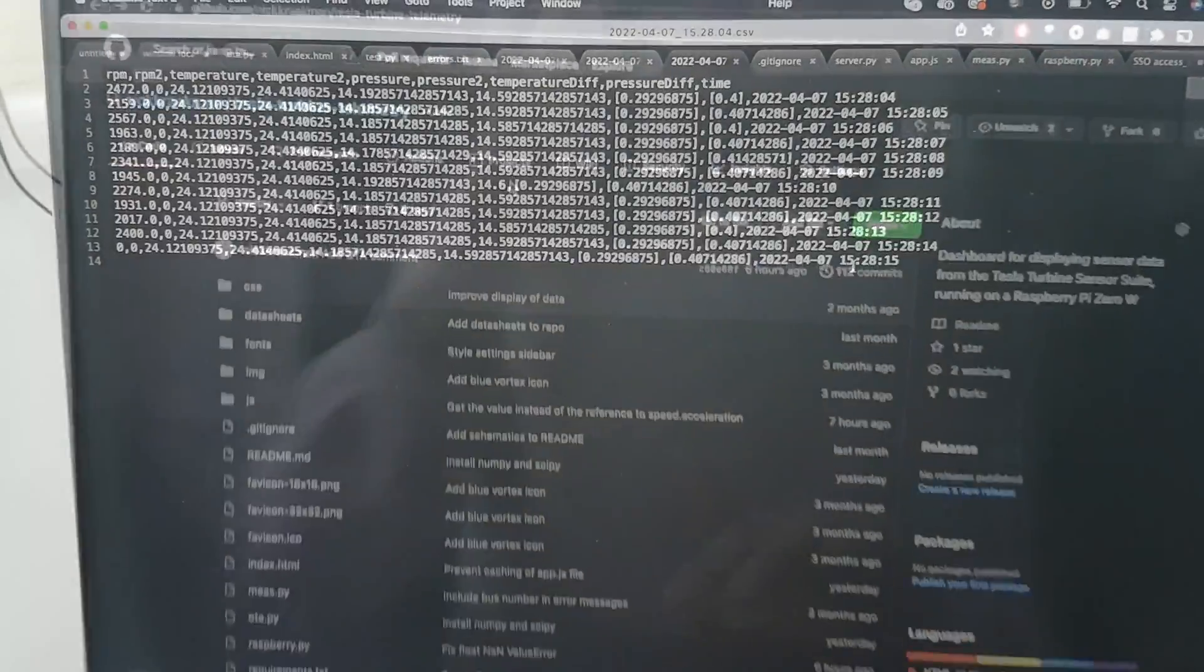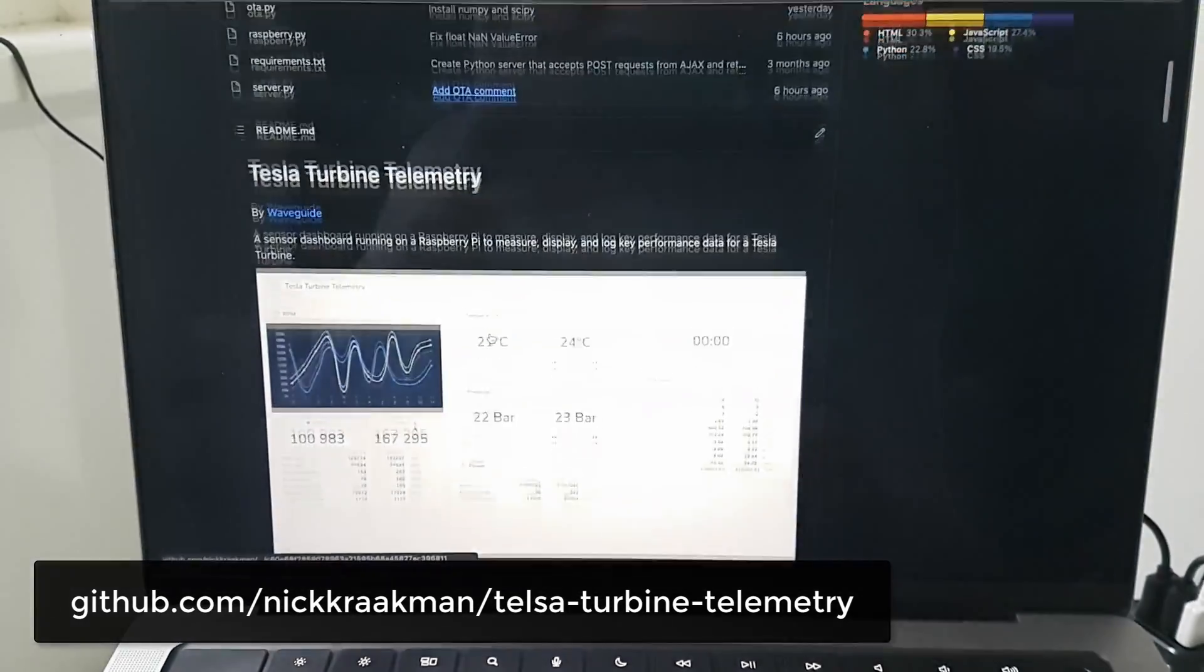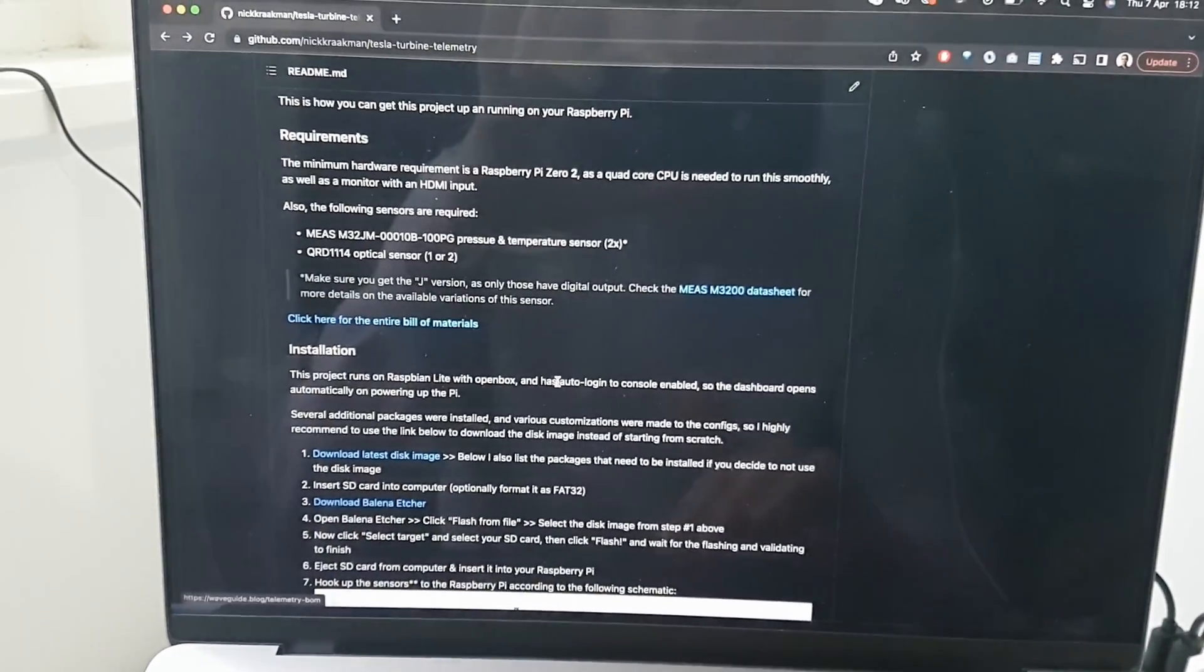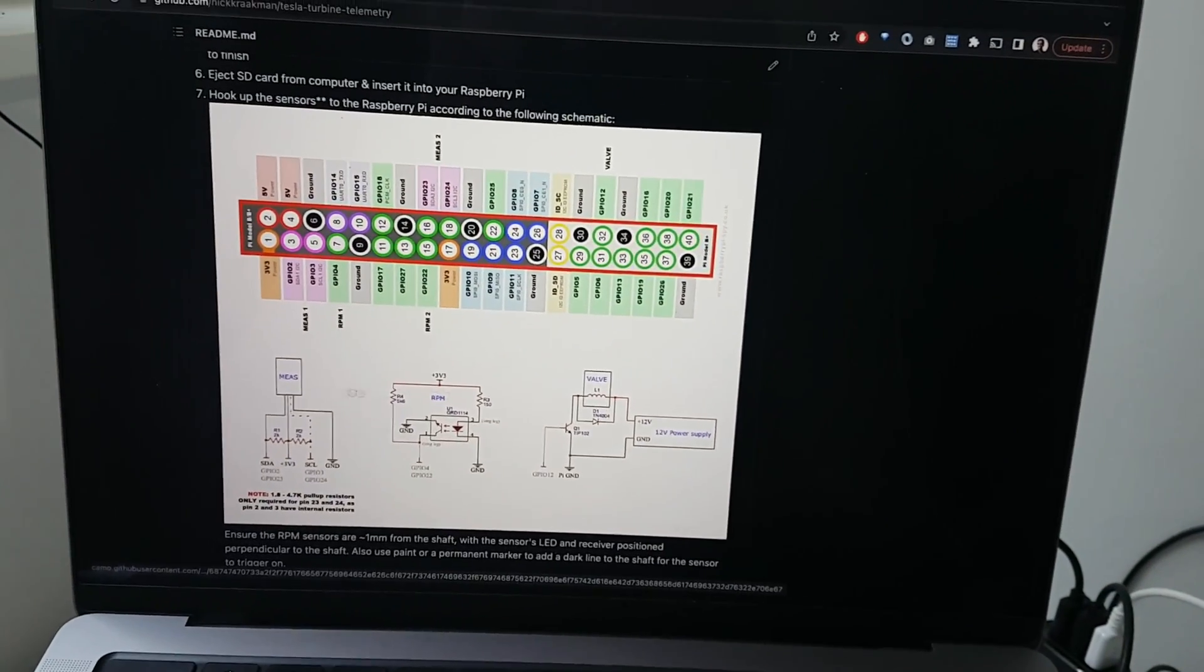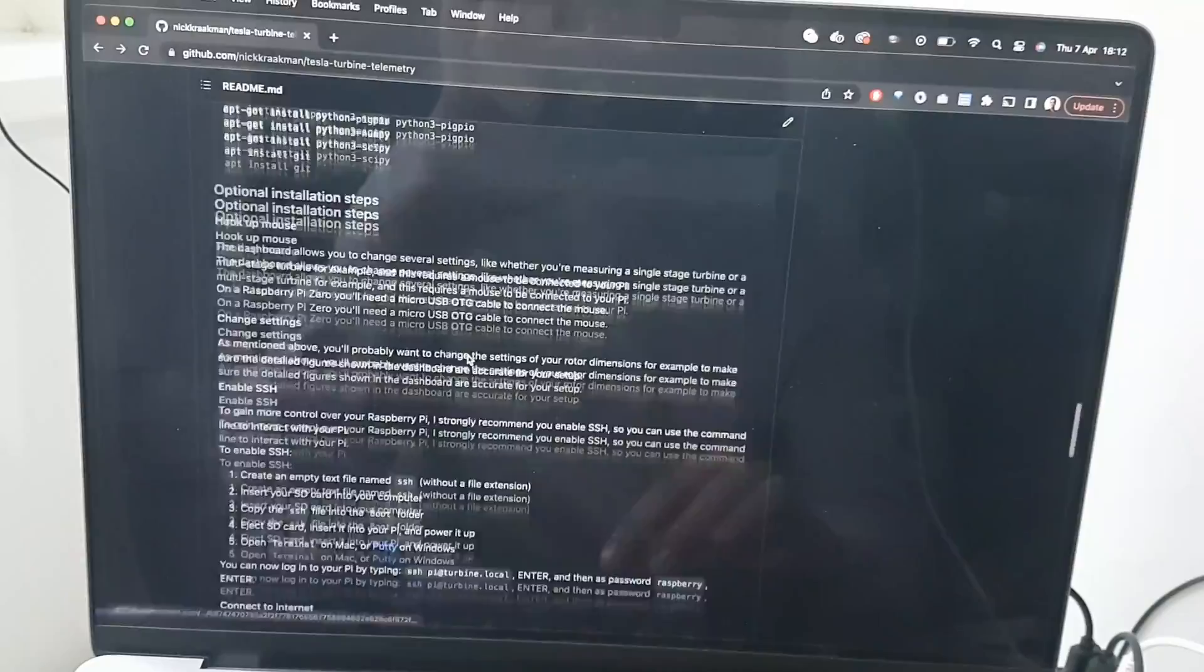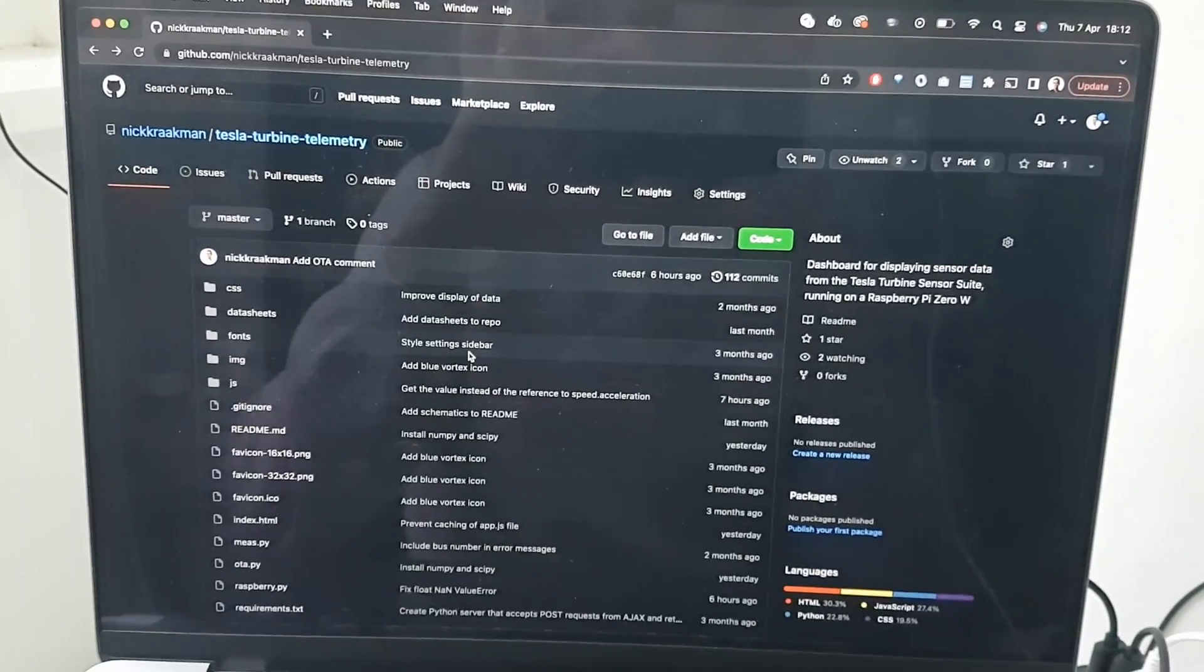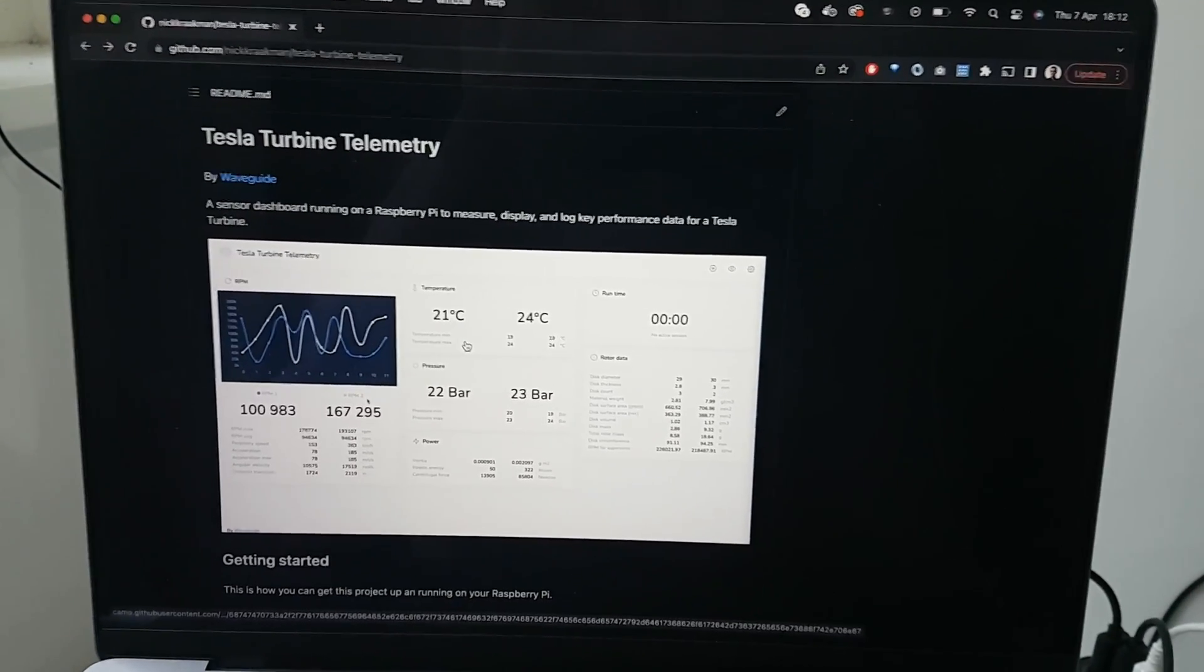Finally this is the GitHub page where all this software is open sourced. It tells you exactly how to install it, which sensors you need, there's the bill of materials, a link to the disk image. It shows you exactly how to connect the sensors to the GPIO pins of the Raspberry Pi and it has all kinds of other information on here. So definitely go check that out if you're interested. If you're working on a Tesla turbine then this might help you in your project. So thanks for your time and until the next video.